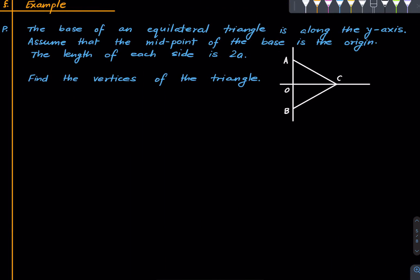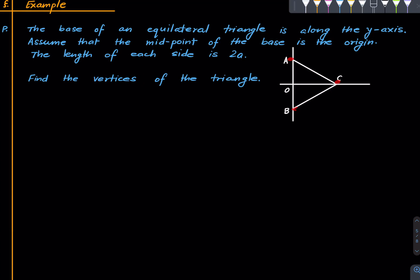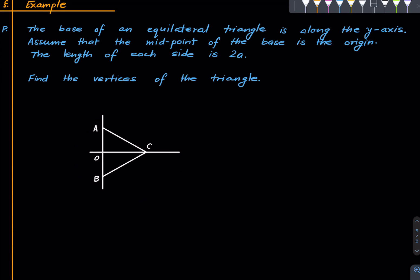Let's see some simple examples to get comfortable. We have an equilateral triangle whose base AB is along the y-axis, and the midpoint of the base is the origin. Let 2a be the length of any side of the equilateral triangle. Our job is to find the coordinates of vertices A, B, and C. Since the whole base is 2a and this is the midpoint, each half has length a. Since the base is along the y-axis, the coordinates of A are (0, a) and the coordinates of B are (0, −a).